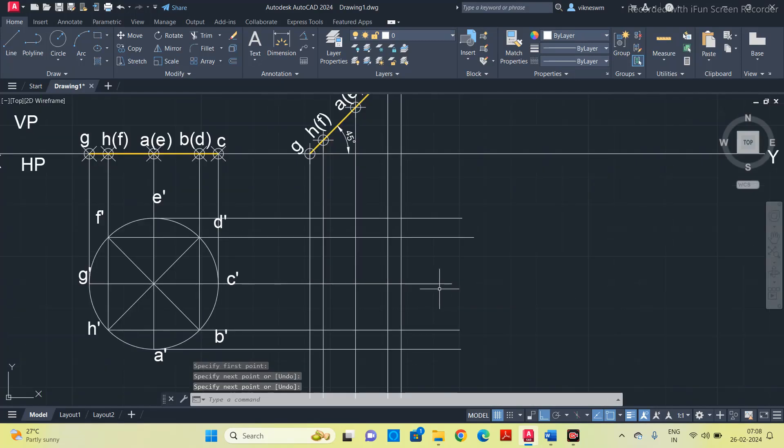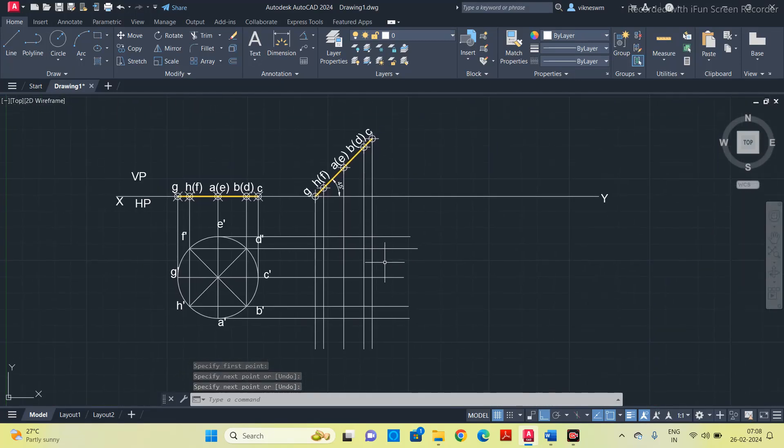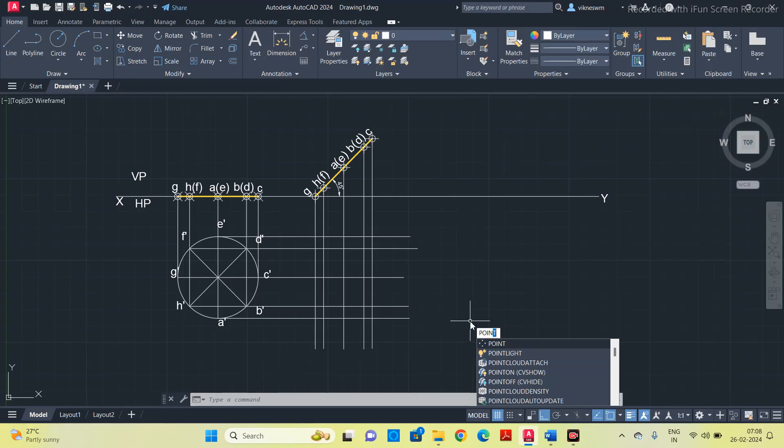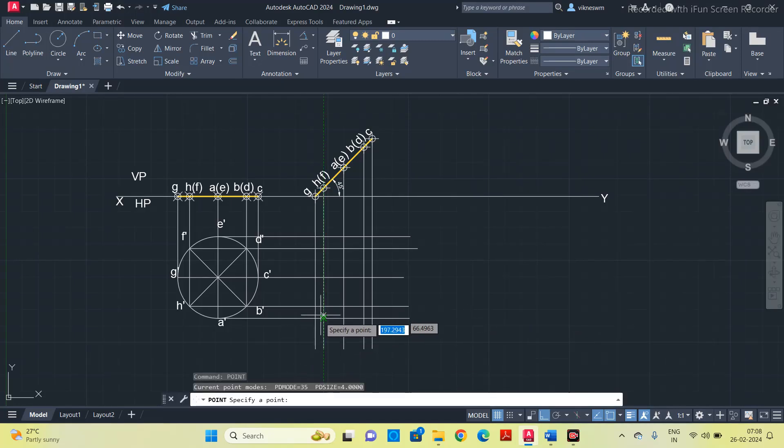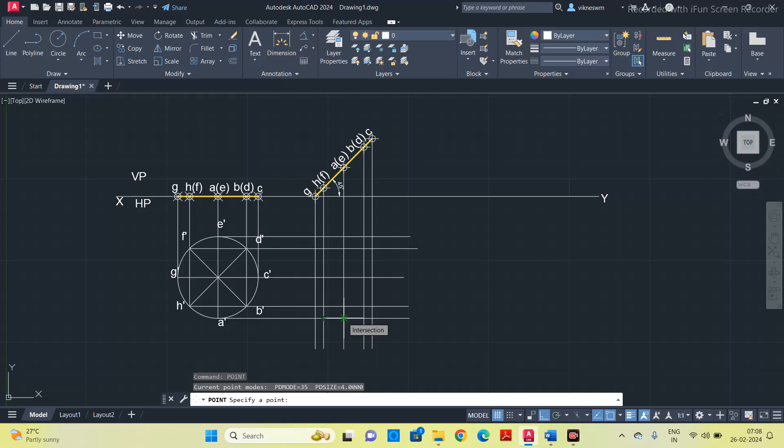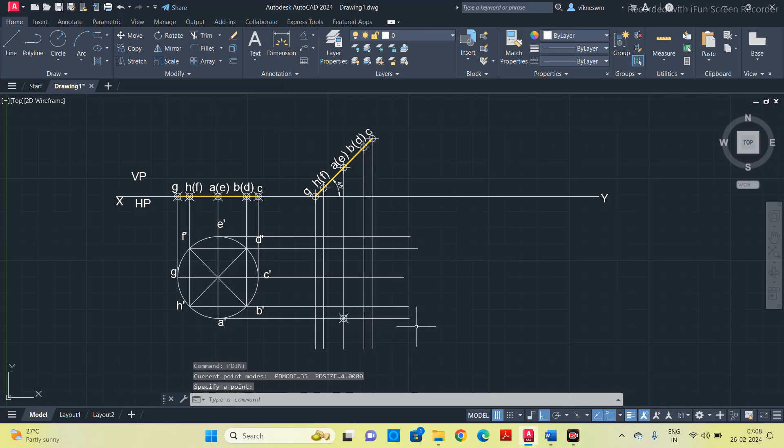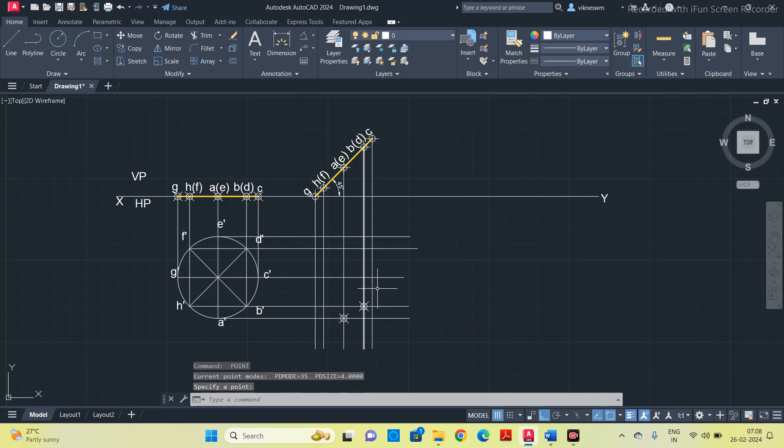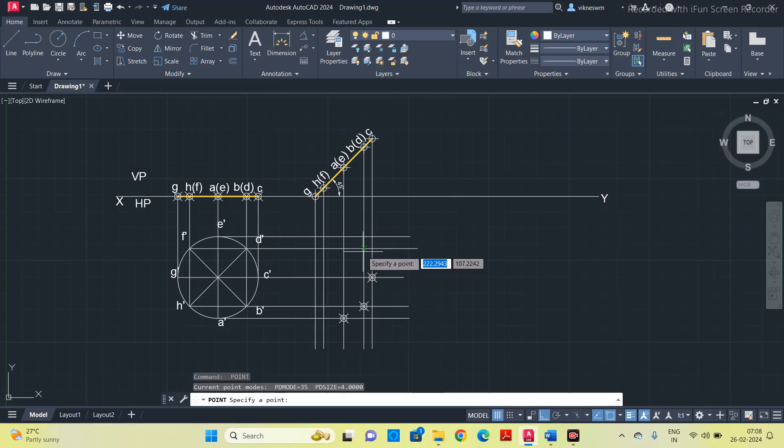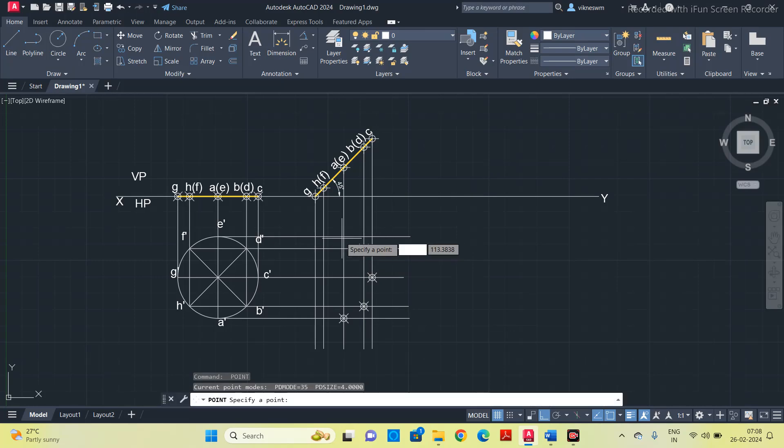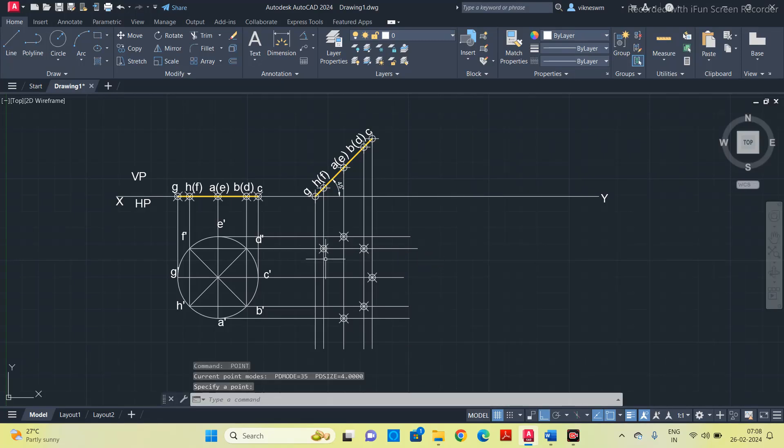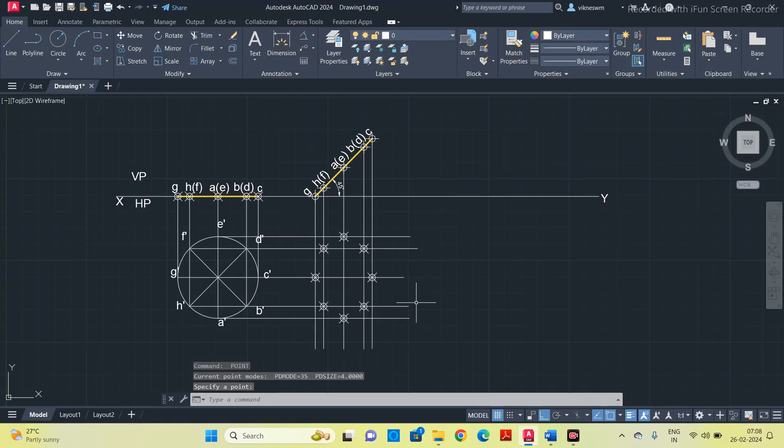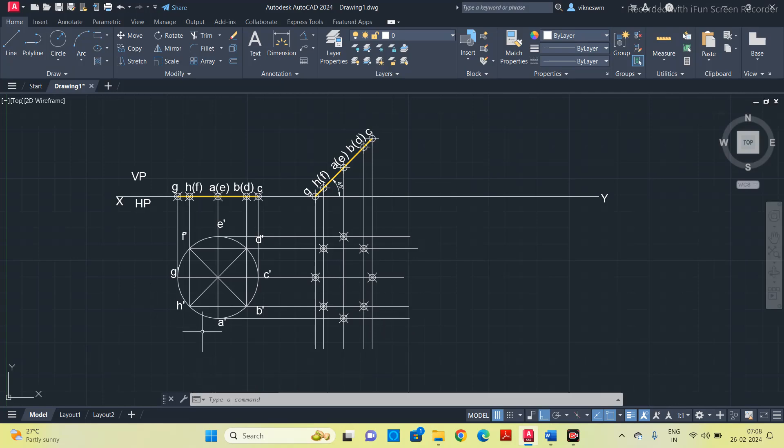Once extended the lines, now we have to mark the corners. First I will put points. This point is a, where line a from the top view and line a from the front view are intersecting here. Put a point. Next go to b, c, d, e, f, g, and h.